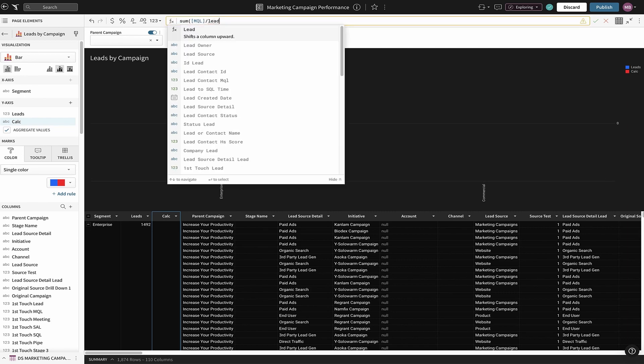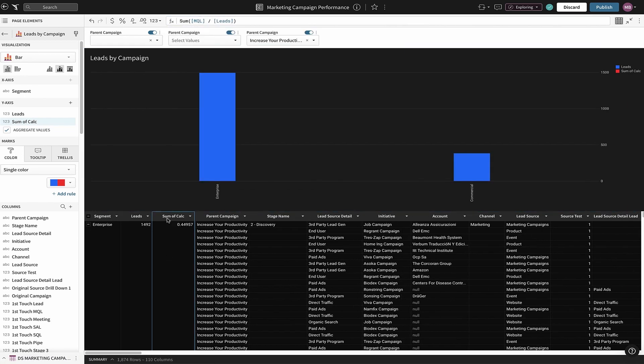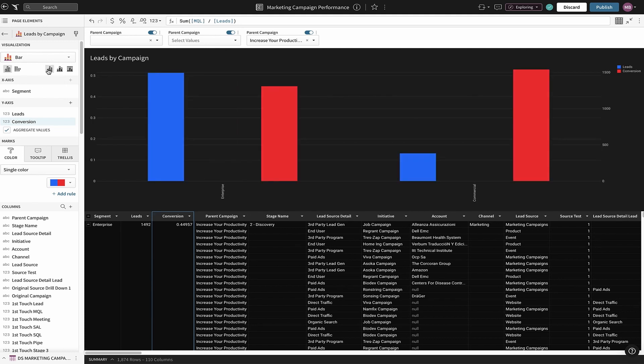Let's sum the qualified leads and divide it by the total leads for each segment. We'll call this conversion. Next, let's modify the chart to view leads and conversion rates side by side.